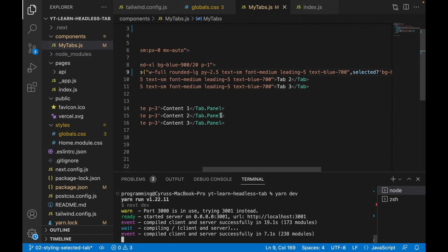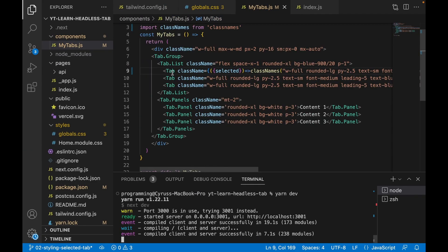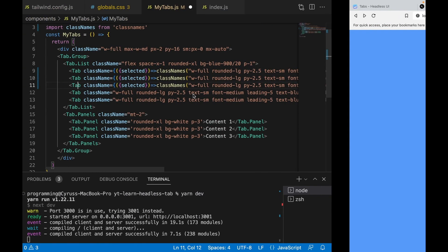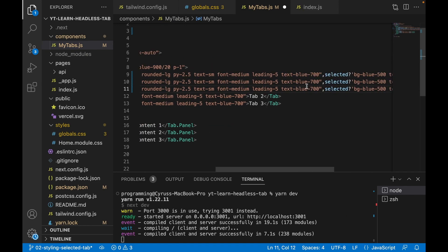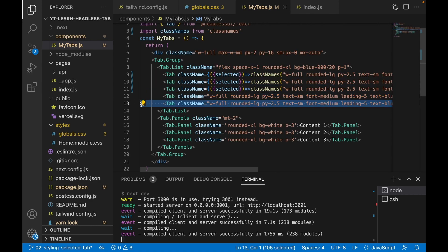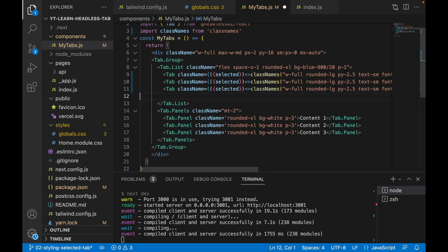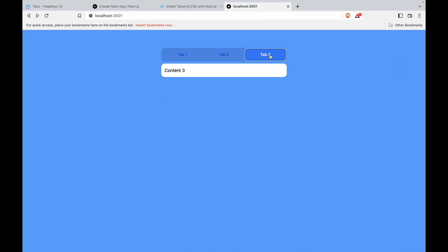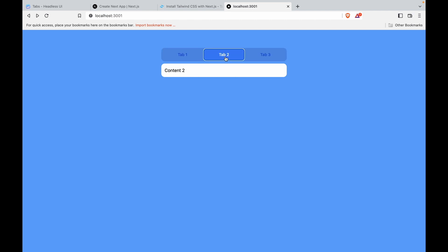We copy the styled Tab component and duplicate it for Tab Two and Tab Three, updating the labels accordingly. We remove the original unstyled tab. Now if we click on different tabs, the style changes — the user can clearly see which tab is currently selected.